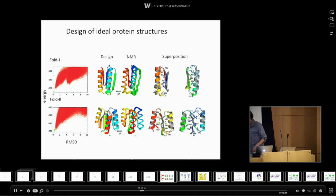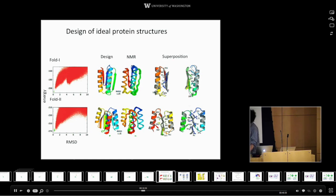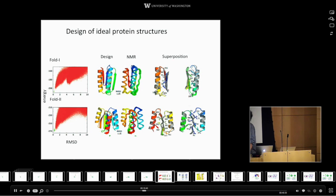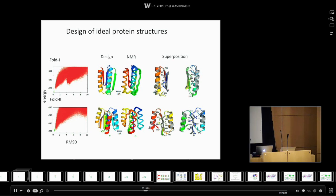The simplest problem you might think of is: can we simply make a sequence which will fold up to a new structure not found in nature? Proteins in nature, because they evolved, are essentially all accidental — each one has idiosyncratic features because nature never really cared about elegance, nature just wanted to get something that worked. So we decided to try to make minimalist, idealized proteins. We then run the calculation to find an amino acid sequence which is very low in energy in the target structure.